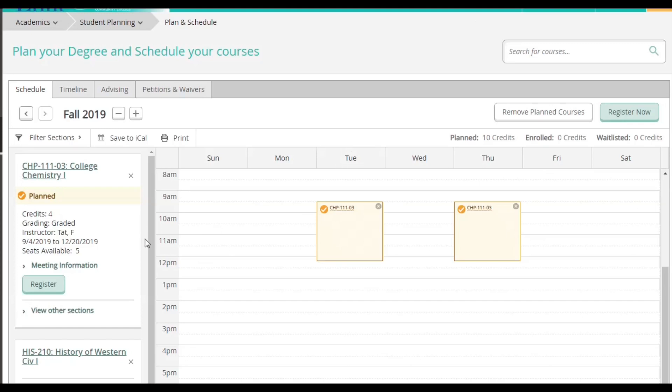Here is where I can see a calendar view of these section times and how they will interact with each other. As you can see, I already planned another class.